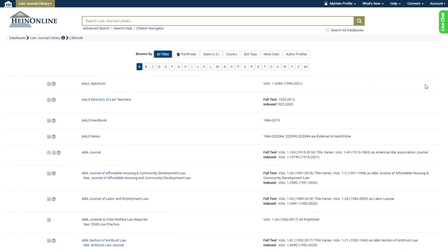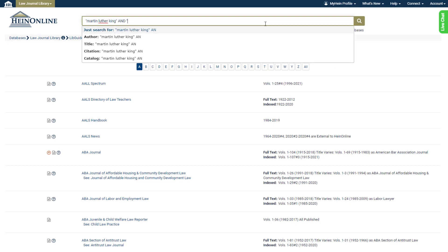Pathfinder is also visible within search results. Let's perform a search in the Law Journal Library.